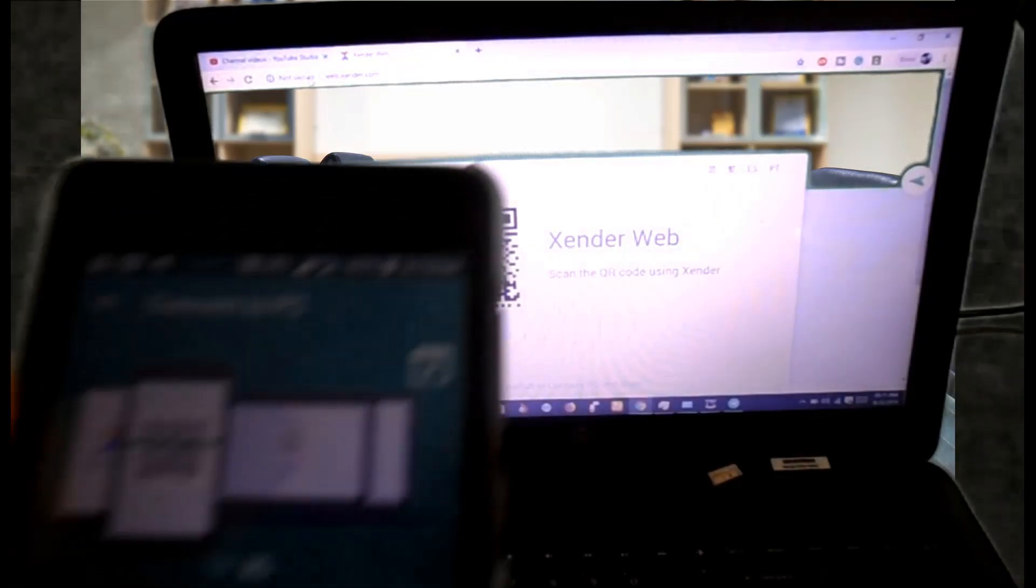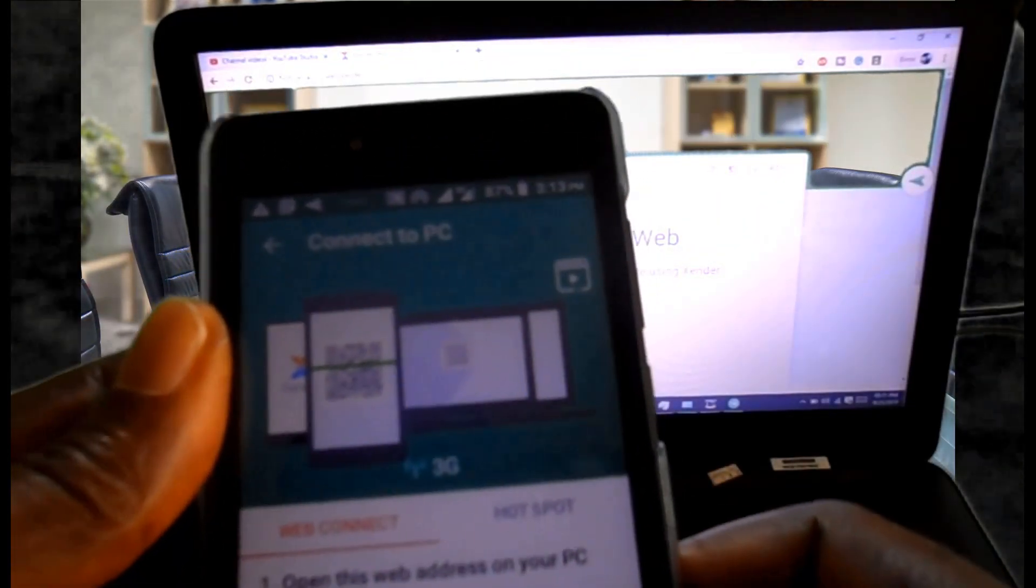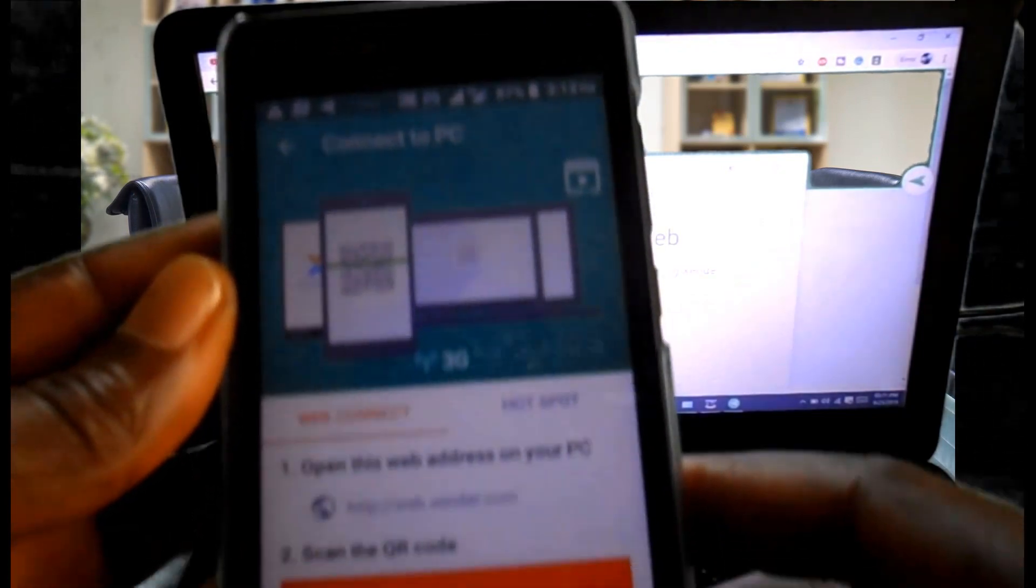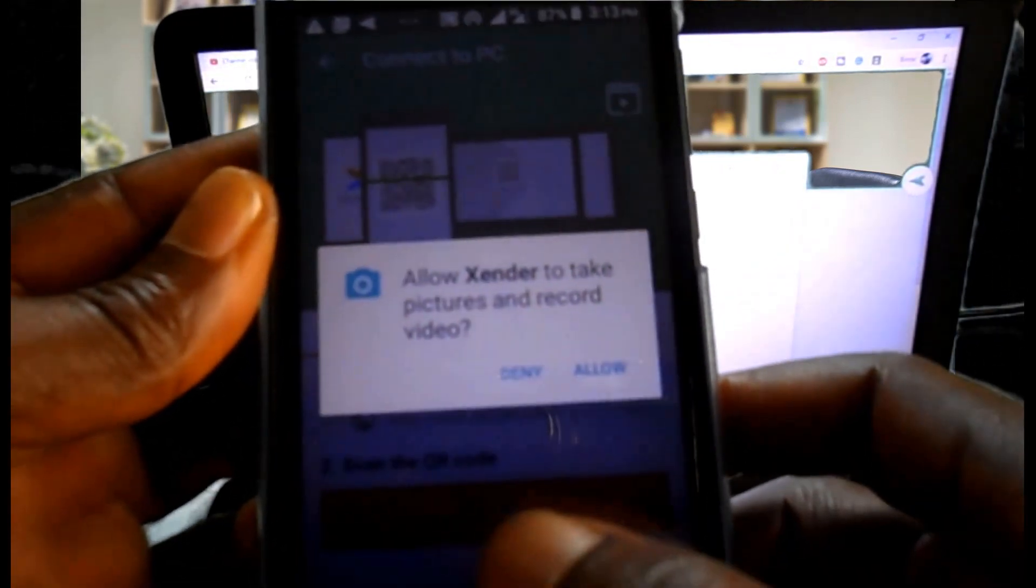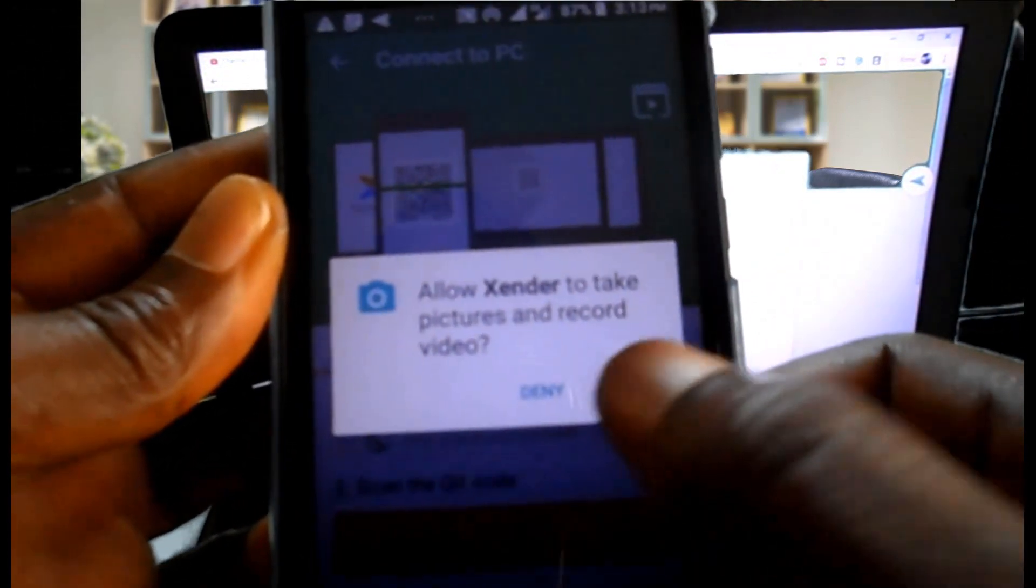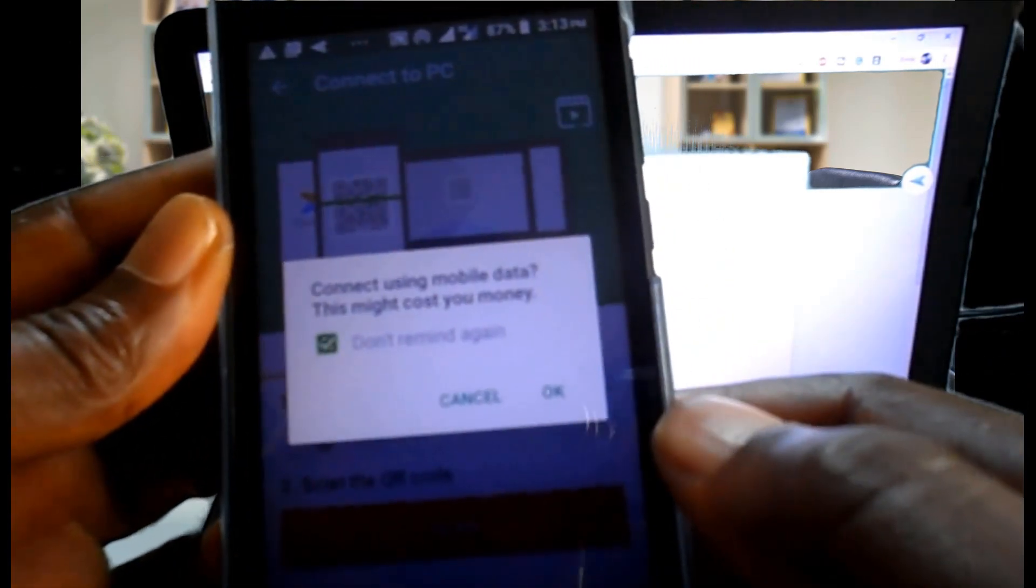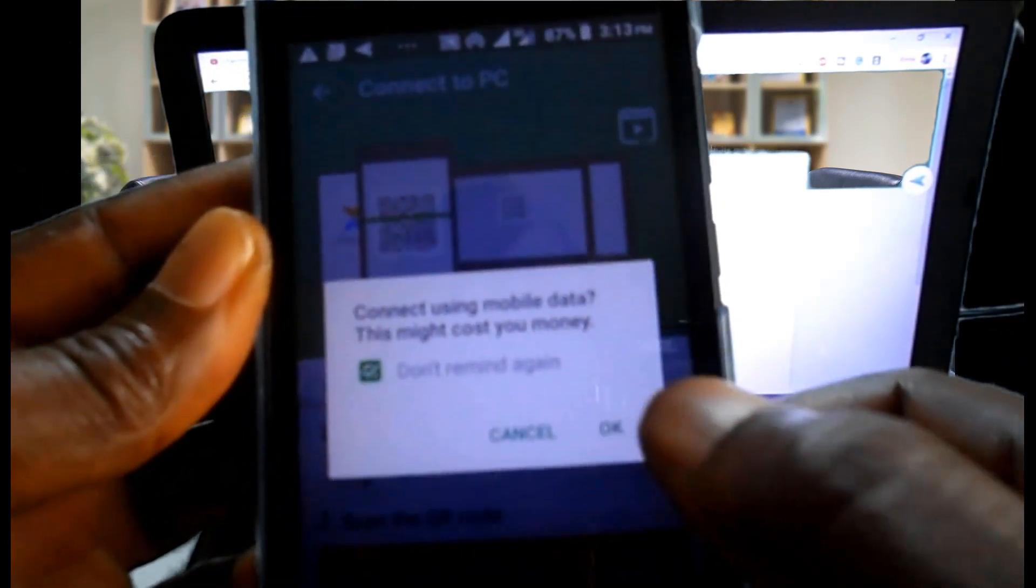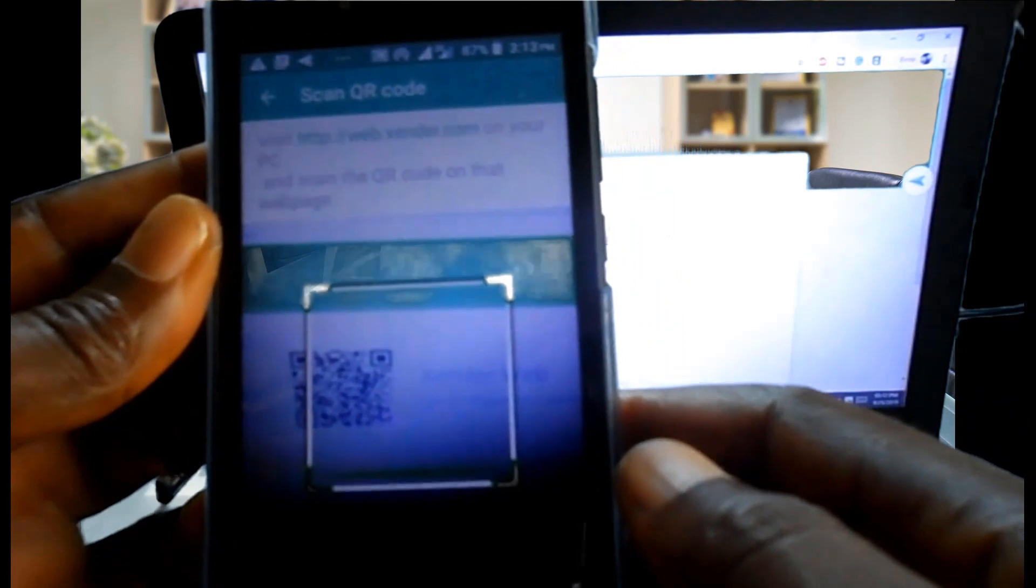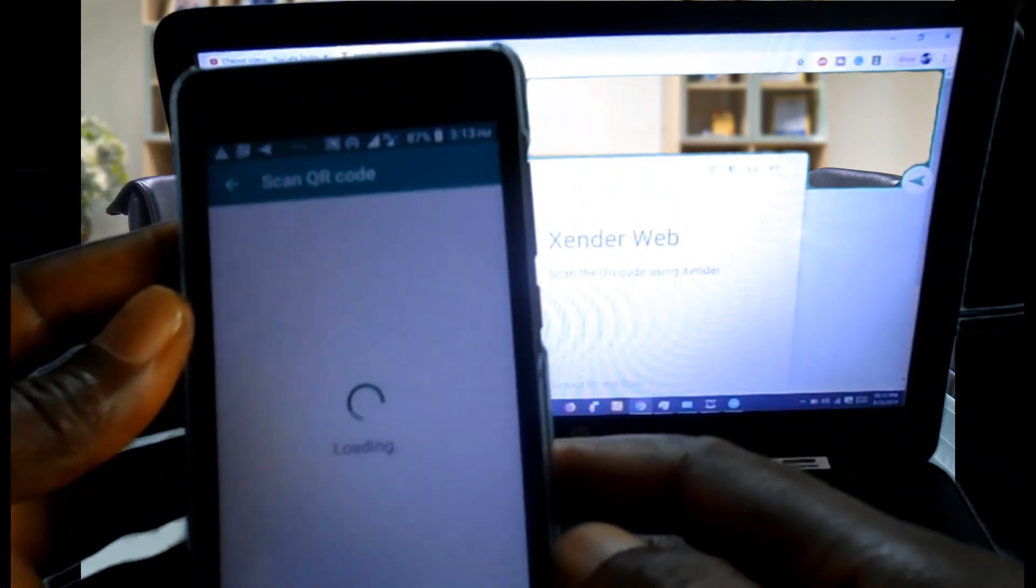On your phone click on scan and scan the QR code with your phone.